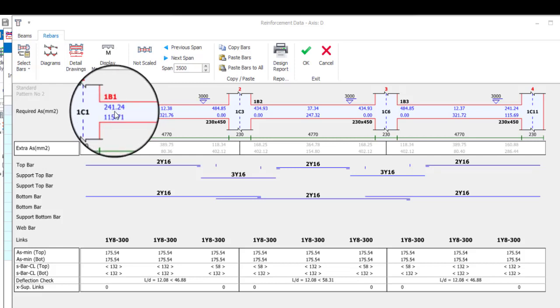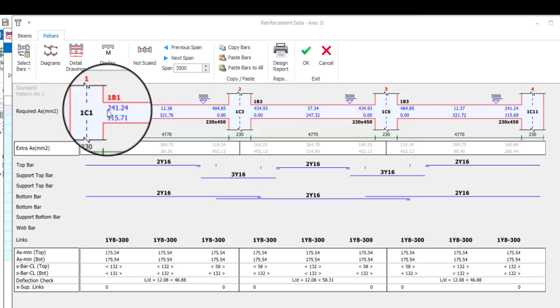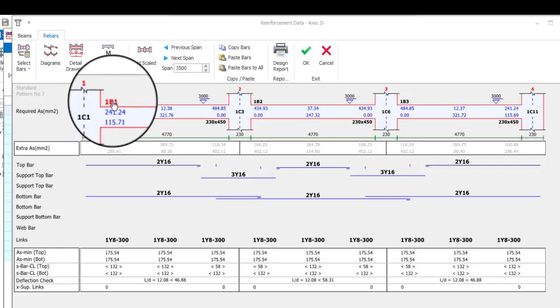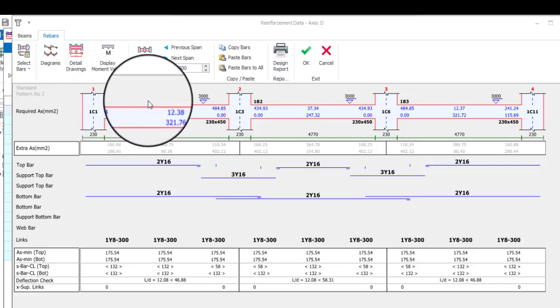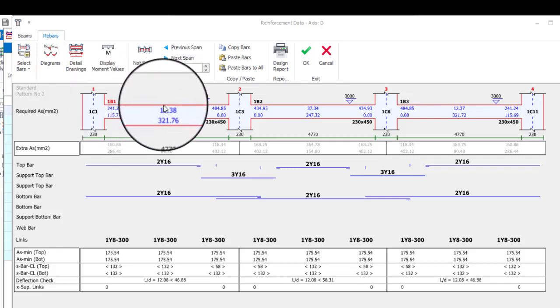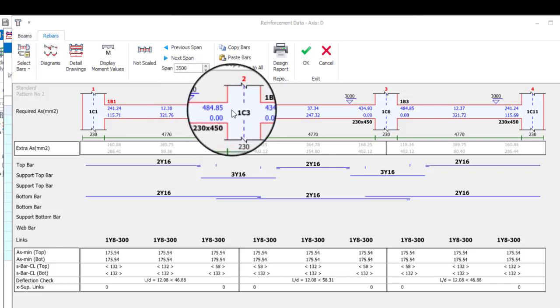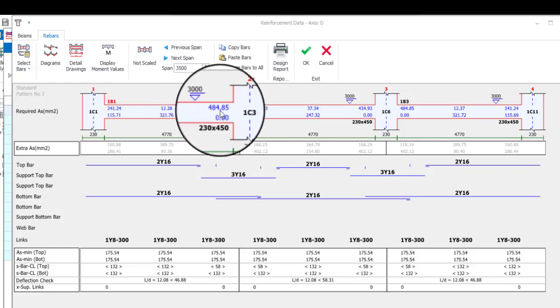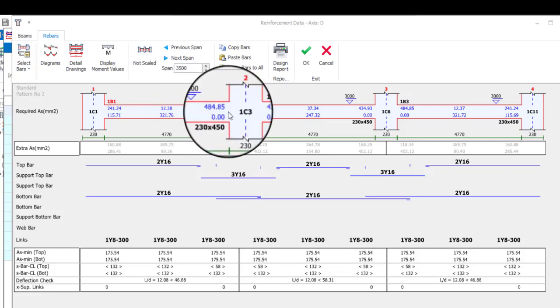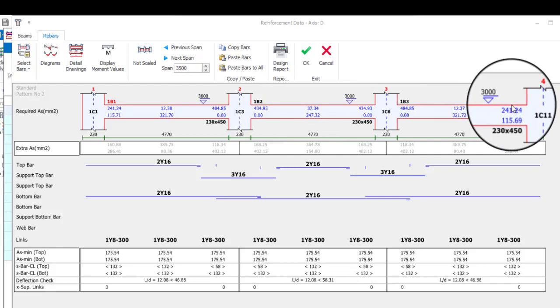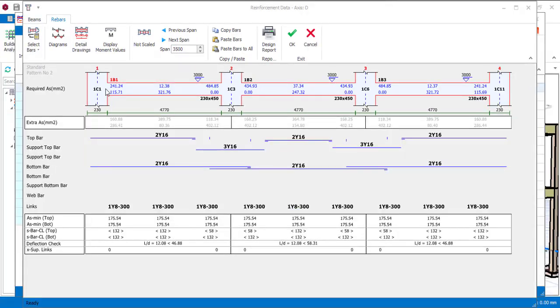That is the area of steel required in this support. That is the hogging moment you have there. And then here you have 12.38, here you have 484.85, and that is what you have to the end. However, this is the area of steel required, it is not the area of steel provided.